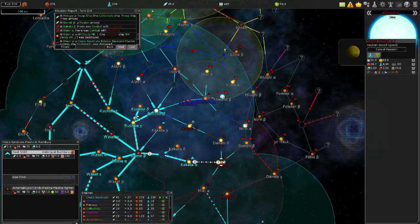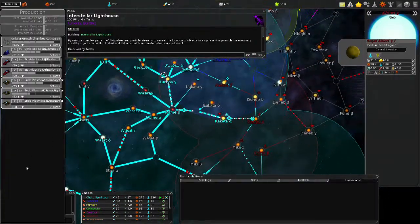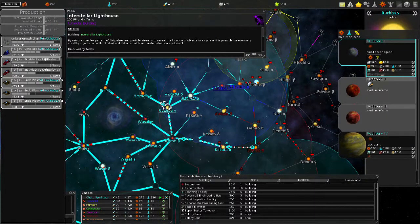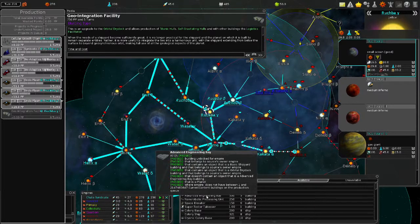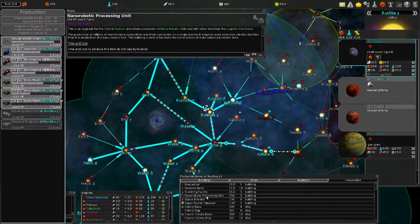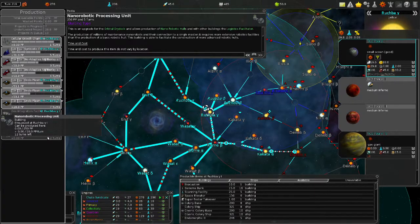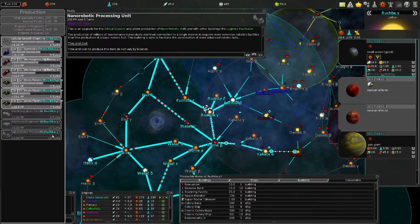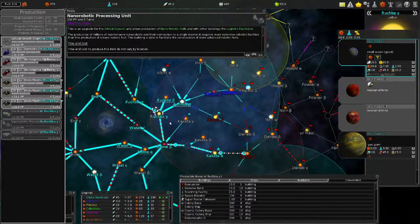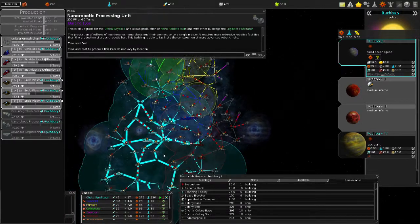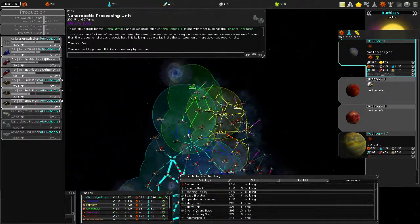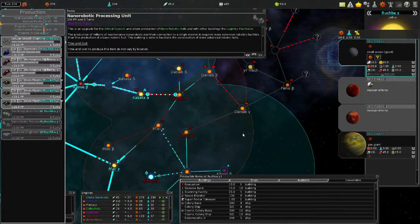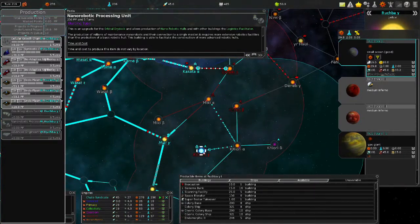There's production. One turn left on the cellular growth chamber. Since the Orbital Dry Dock's done, I should be able to get the Geointegration Facility, the Advanced Engineering Bay, and a Robotic Processing Unit. I want this one first. Rookbah, it's kind of centrally located, so I feel like that'd be a good spot to have for ships. So I can make all different kinds of ships.